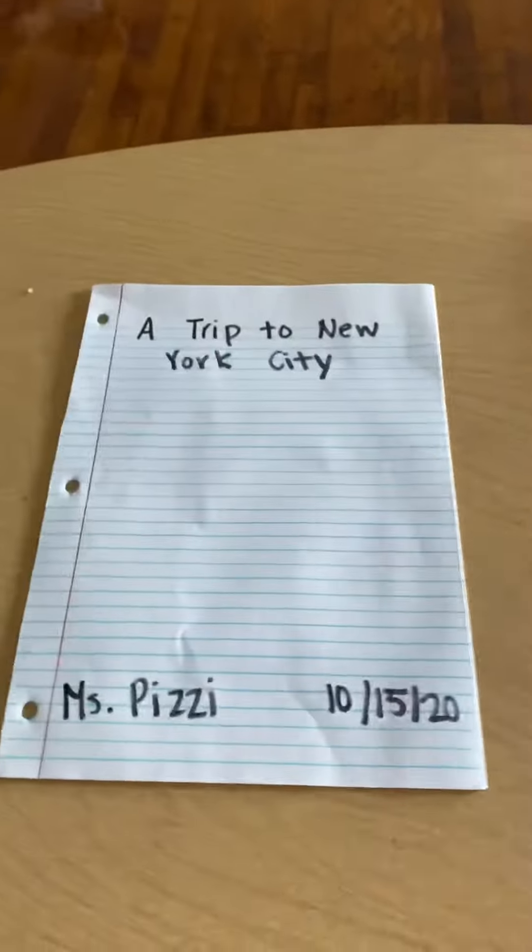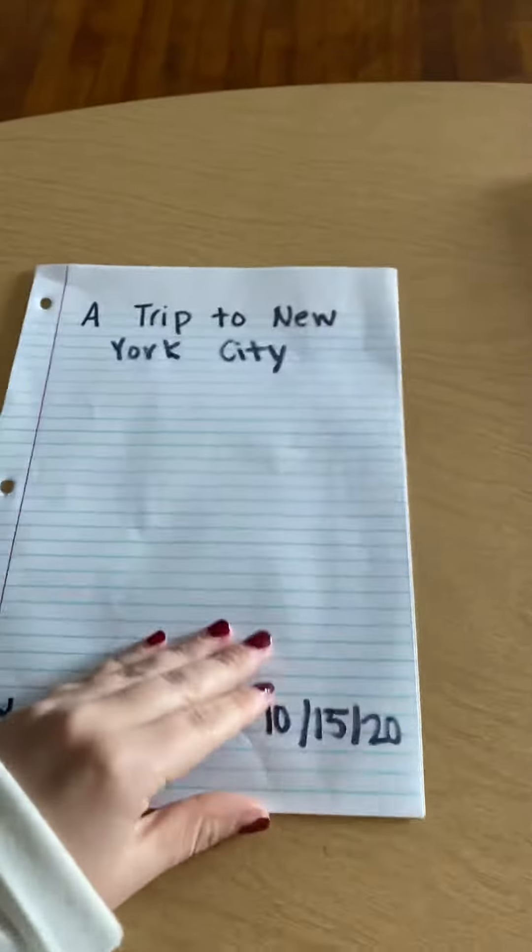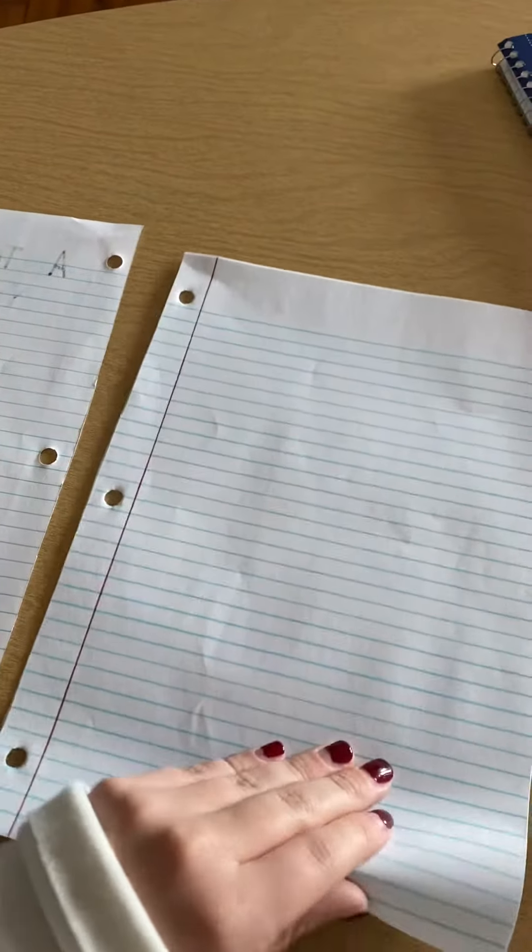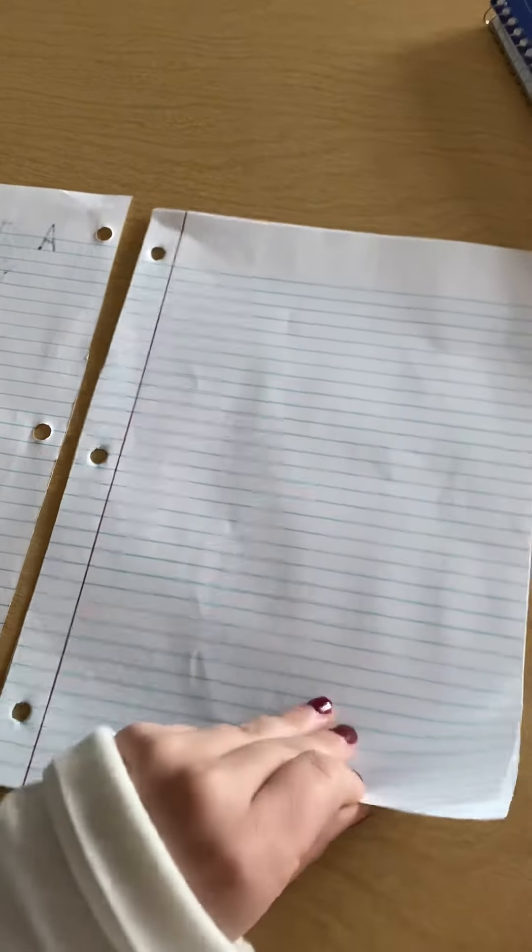So you would use the pages in your notebook to make a book, and it would look like this. So here are my pages, and if you have a stapler at home, you want to staple these together to make a book.